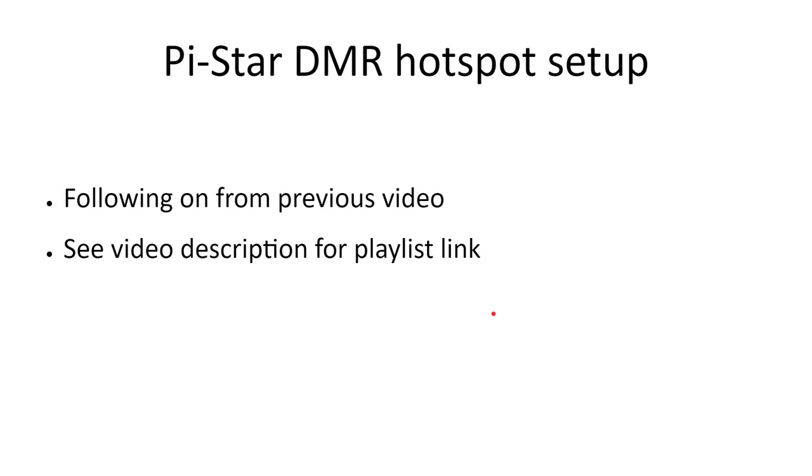I decided to go with what I think seems to be the most popular DMR network for this video, which is Brandmeister.